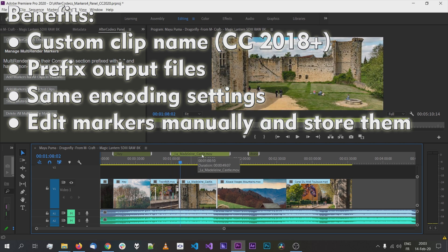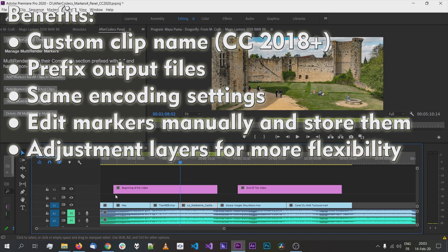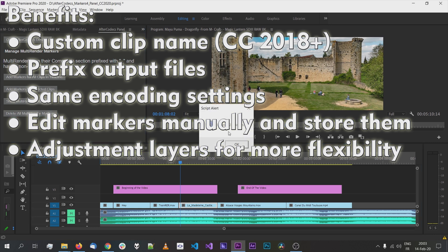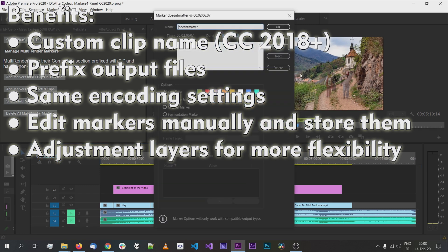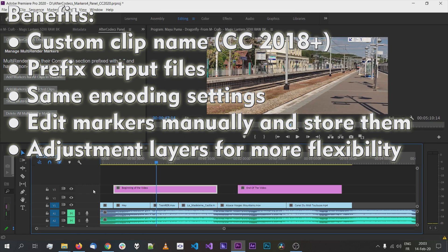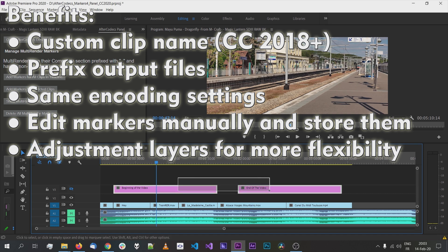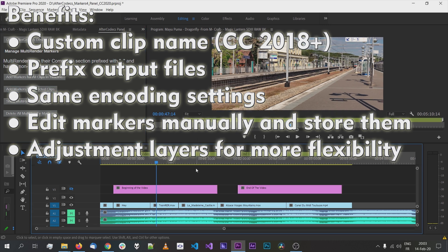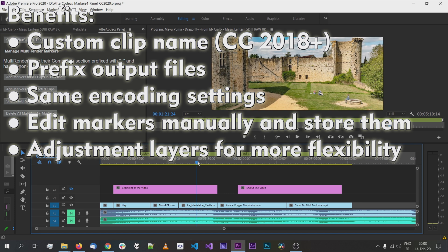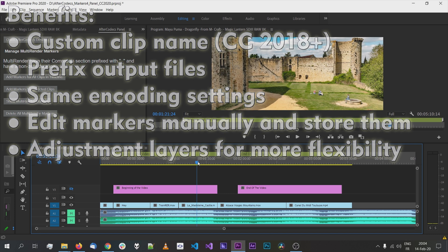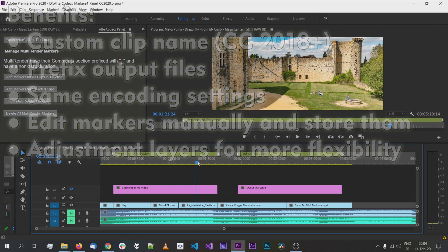A really good thing is you can use adjustment layers. For example, you can have adjustment layers with nothing inside them, or even disable a video track, but they have an in, an out, and a name. You can use the panel on those to direct Aftercodec to render specific sections. Whatever is inside, you can use them to tell Aftercodec to please render this. It's quite practical — it depends on your project and what you need to export, but this is flexible enough that you'll get the best out of it.